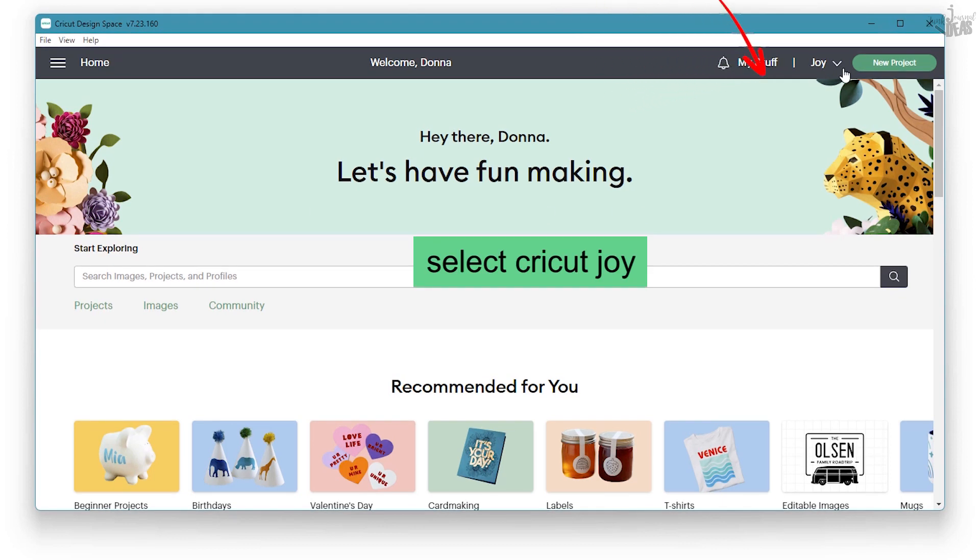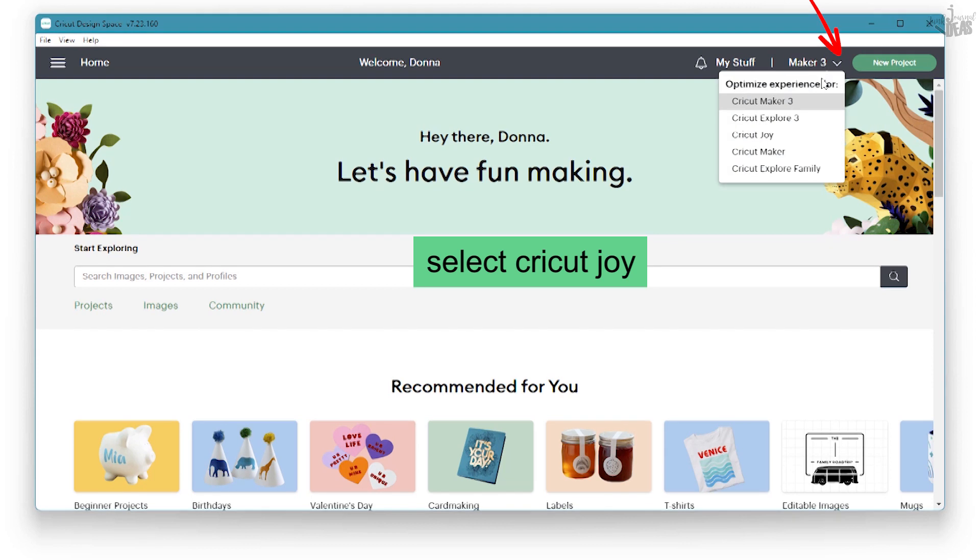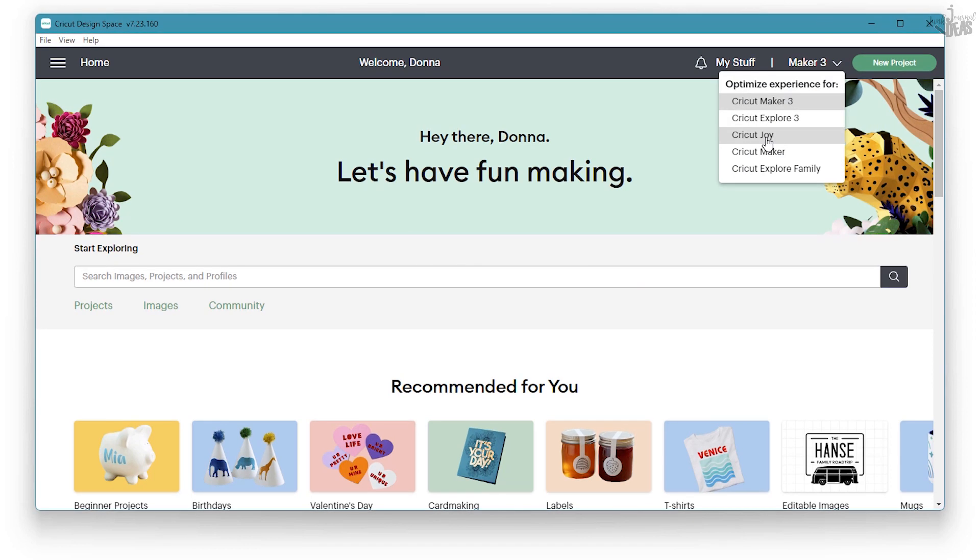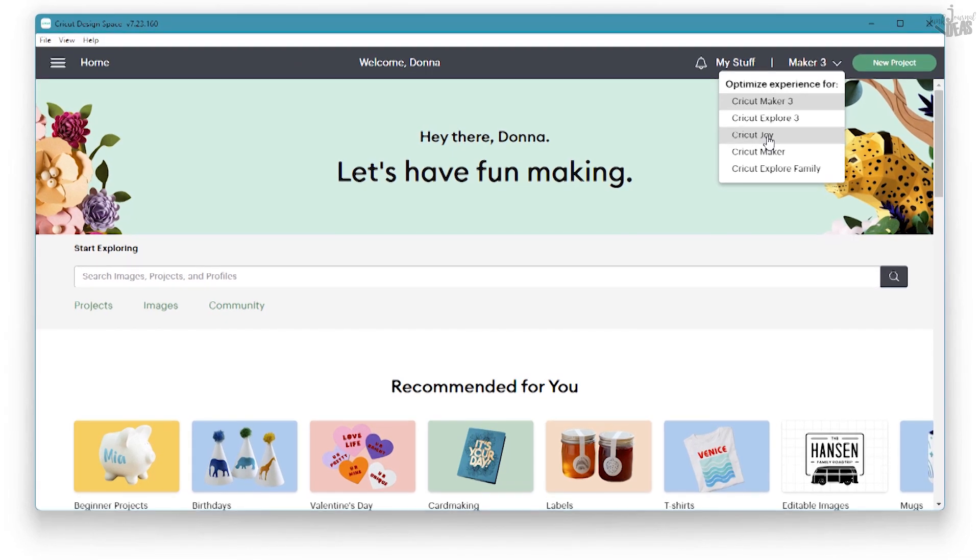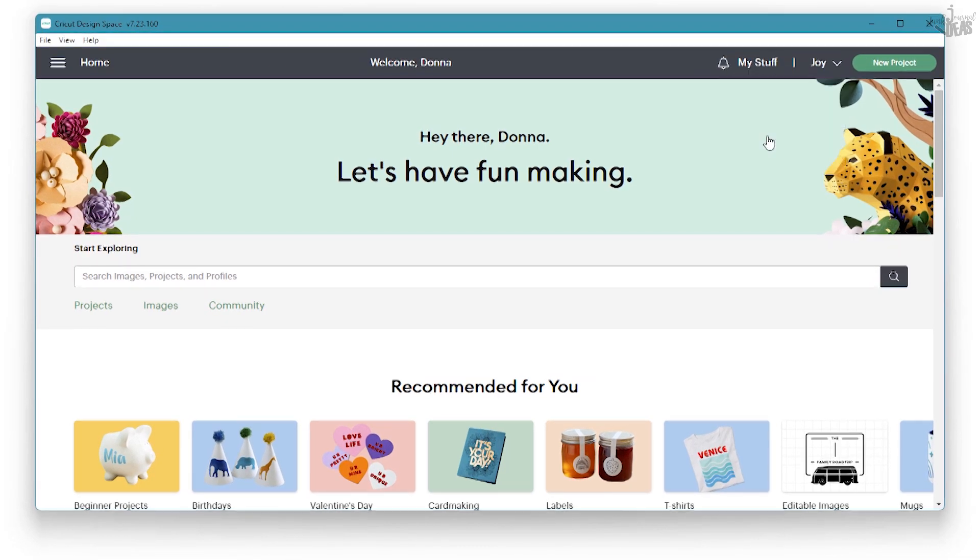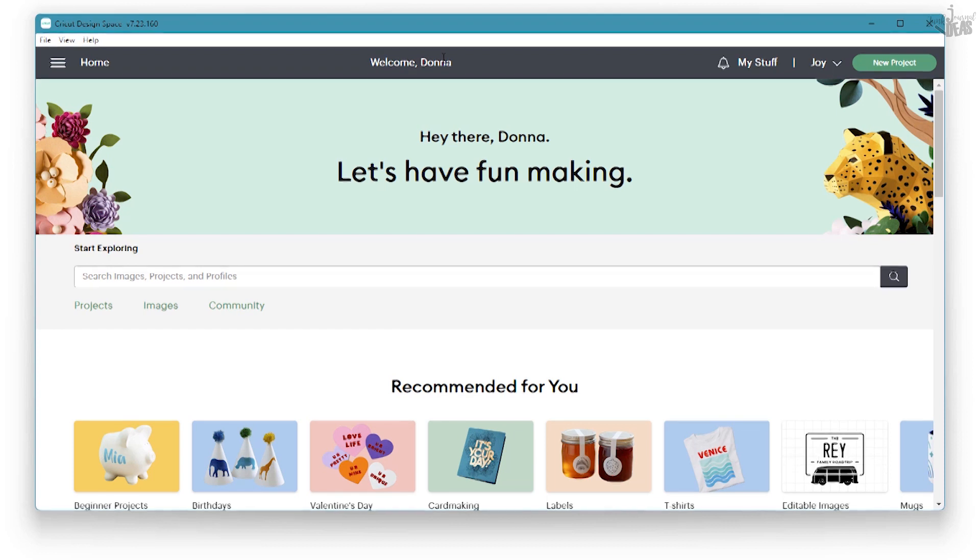Now you go up to the top right-hand corner here and left mouse click on this little down arrow and select the Cricut Joy. So if it was on Maker 3, you would change it to Cricut Joy. Now on mine it says welcome Donna because I've already got my ID and done my setup, so I'm redoing it to show you how to do yours.